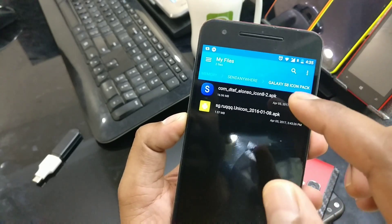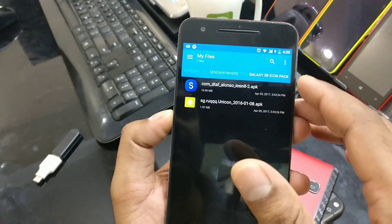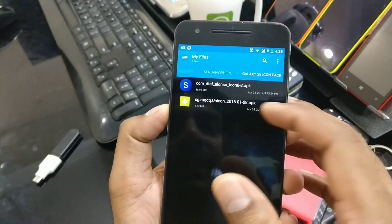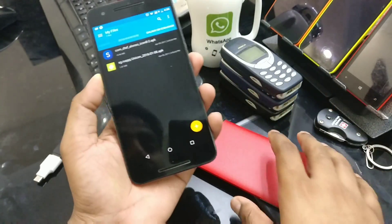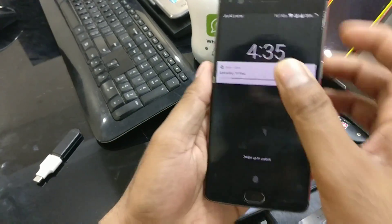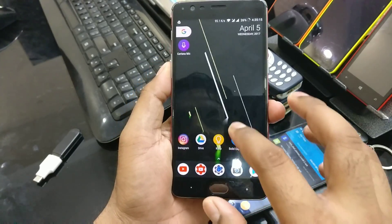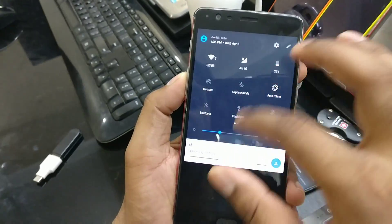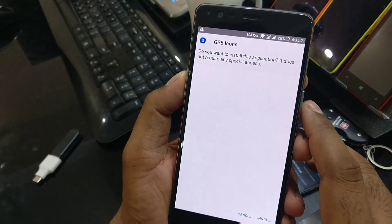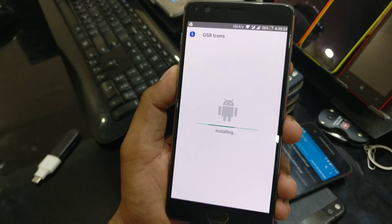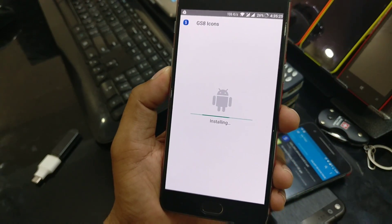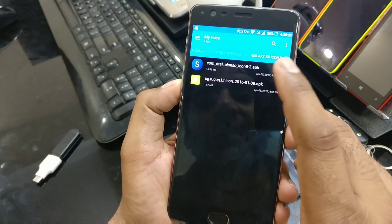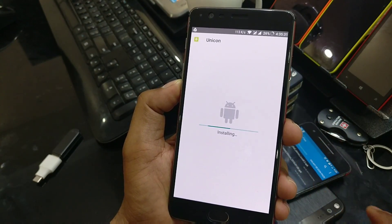You need a few files. First, download the Samsung Galaxy S8 icon pack zip file. Once you download and extract it, you will get two APK files — the first is the S8 icon pack and the second is Unicorn. Go to where you have your downloaded files, click on the first APK to install it, click install, and once it's done just click done. Do not open it.